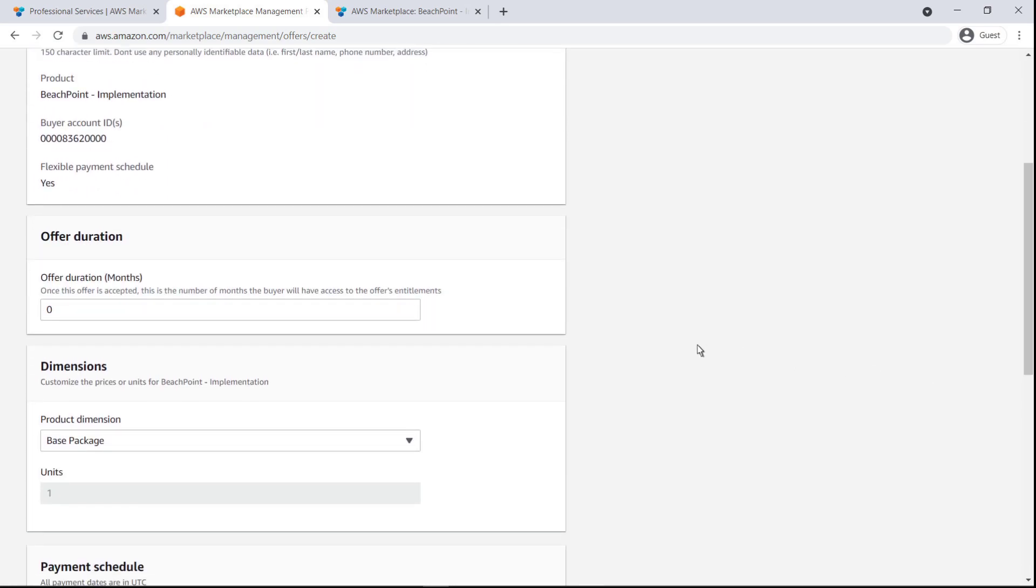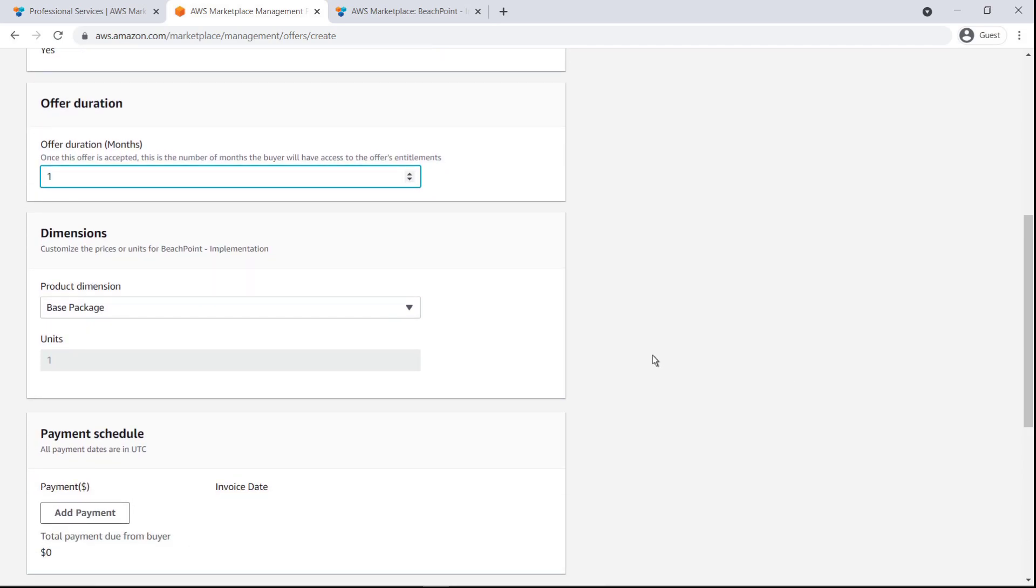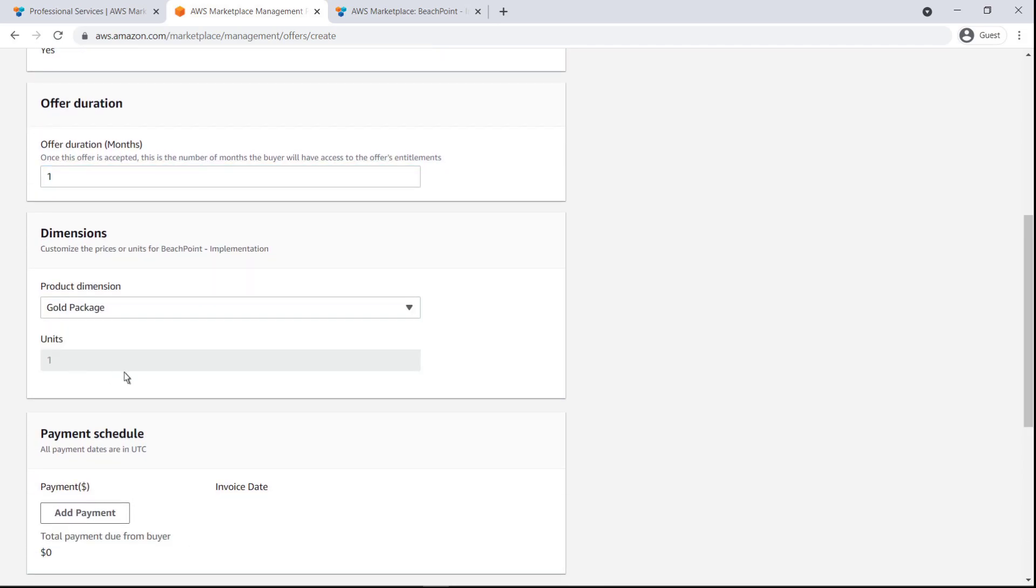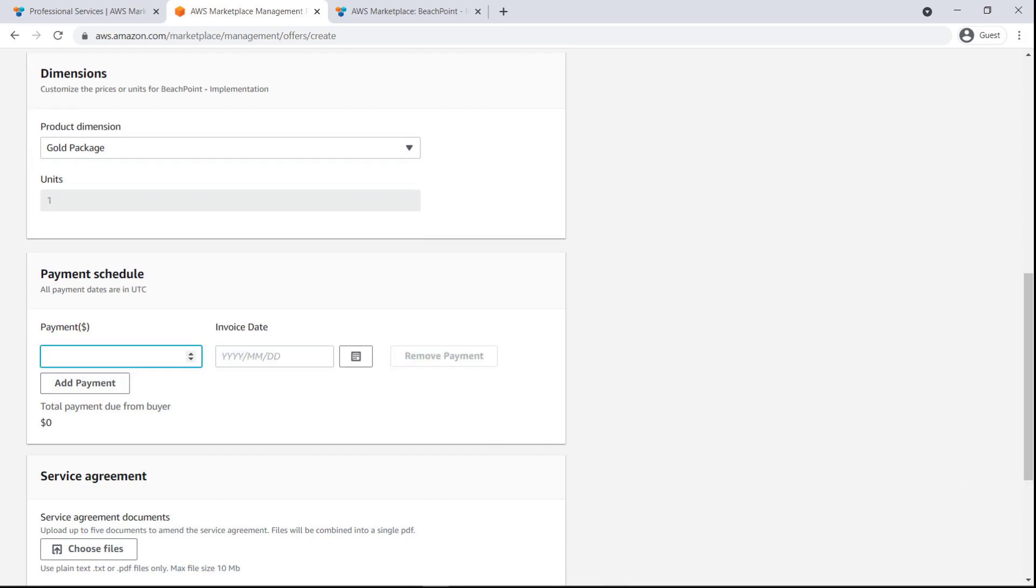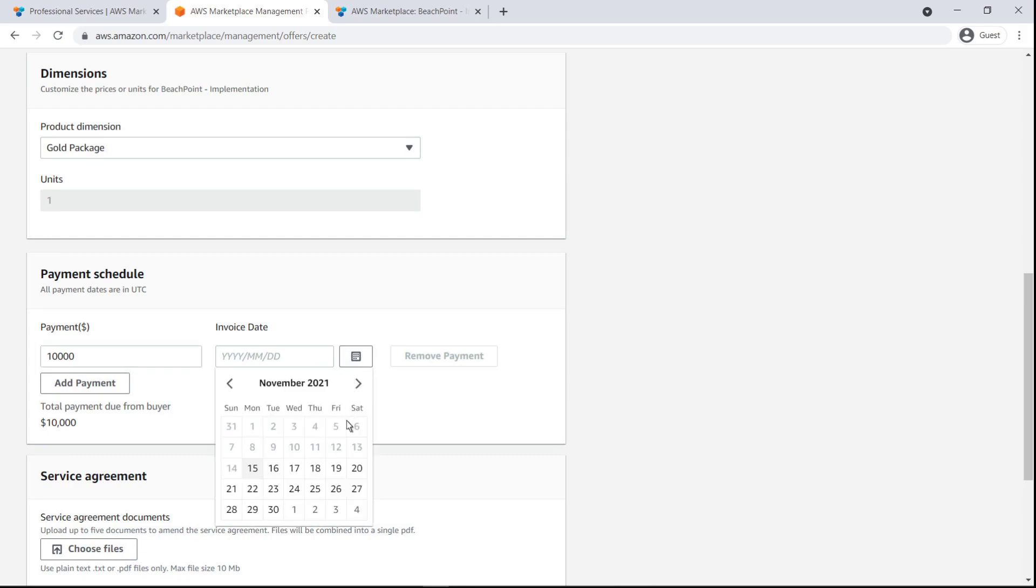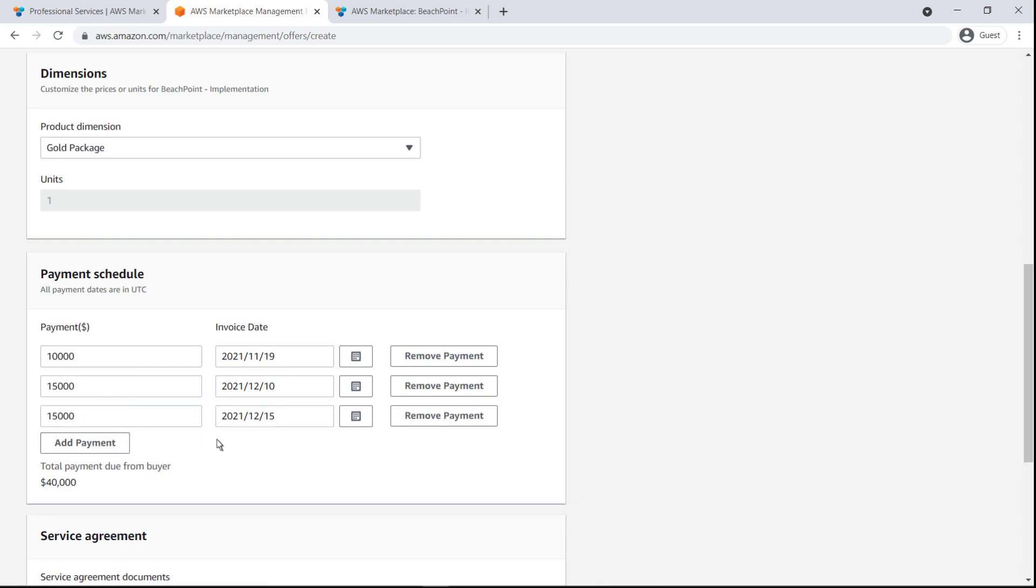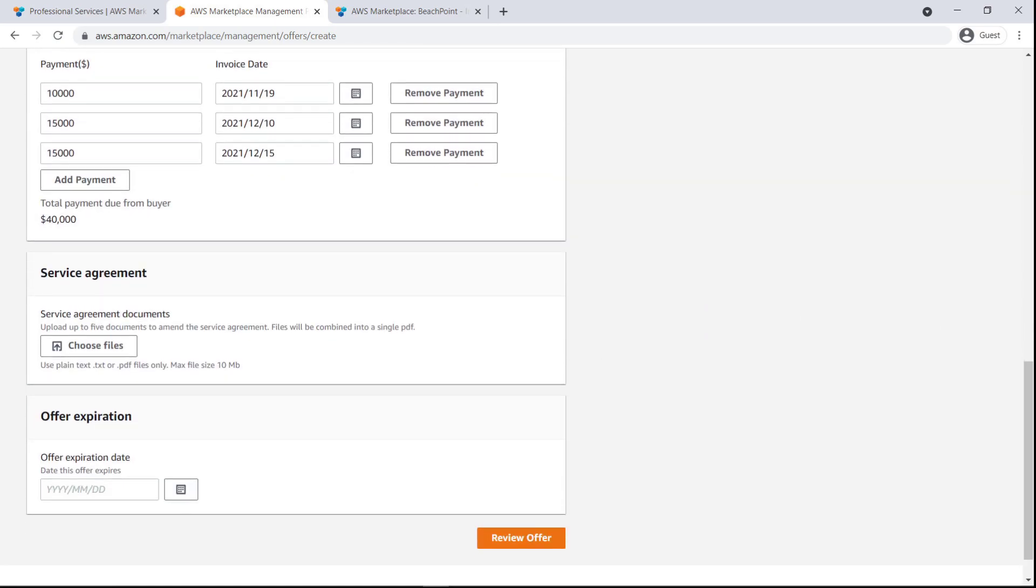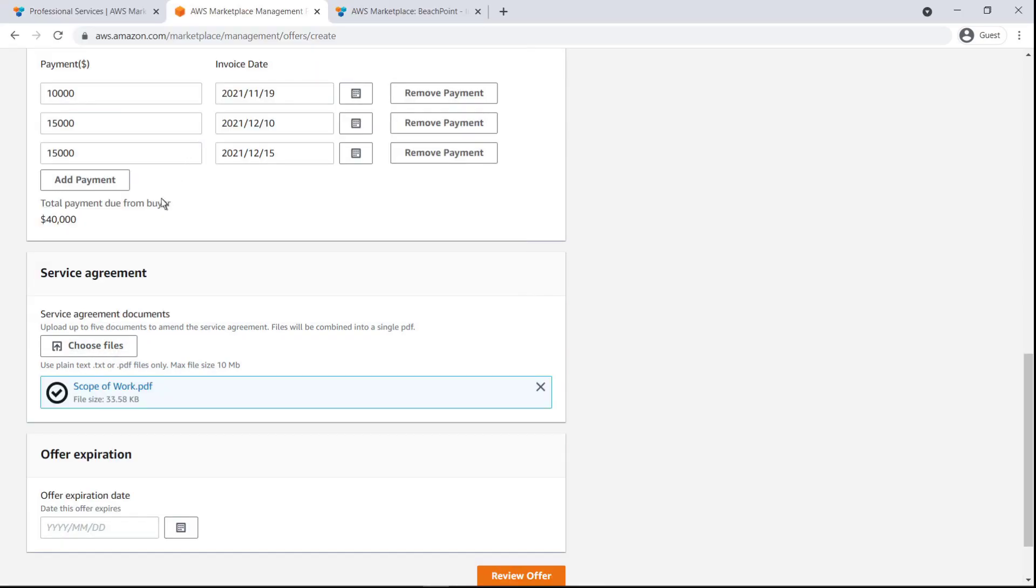We'll choose the duration and project dimension. Now we'll customize the payment schedule. Let's add three installments, with invoice dates spread throughout the duration of the offer. Here we can upload service agreement documents, such as a scope of work and a service agreement.